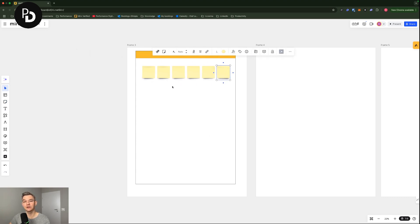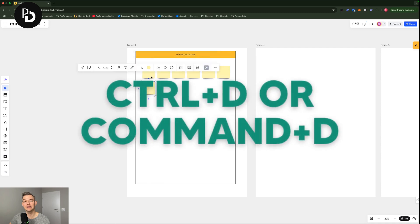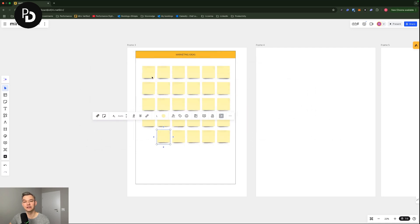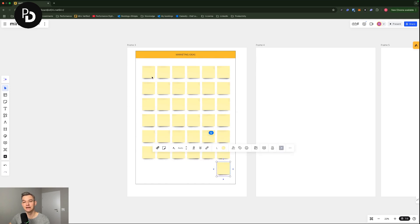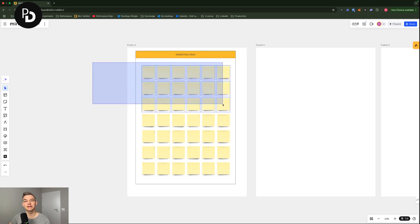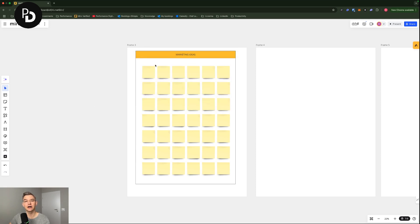I am right now clicking Command-D in order to copy-paste them. As you can see, this works really, really nicely and really fast. I will duplicate multiple. And now what I'm going to do is that once I am clicking here or highlighting, I am not highlighting the thing in the background.